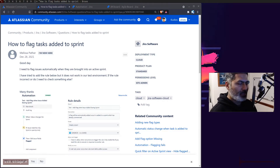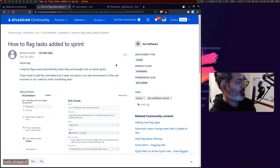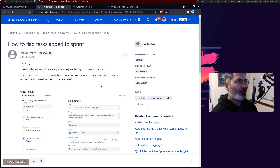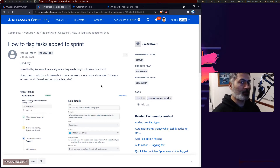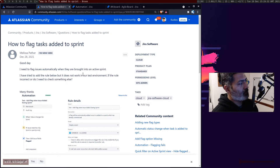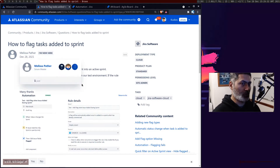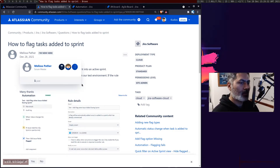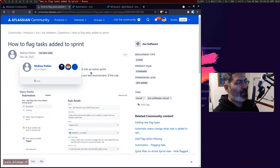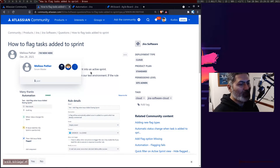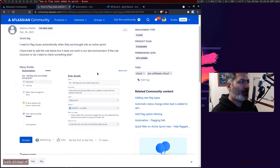Hello everyone. There was a question on the community today about finding out all the issues that are added to a sprint later on when the sprint is already running. Melissa is trying to flag those issues that are added to open, active, currently running sprints — maybe for reporting purposes. Let me show you how it can be done, and then I'll also show you an alternative way of doing it.